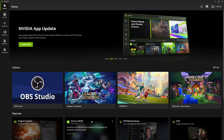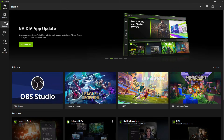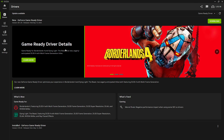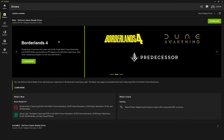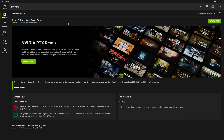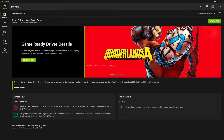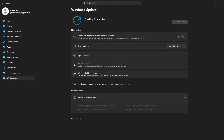Besides that, you might want to check if you have the latest drivers for your GPU. For example, if you have Nvidia, go to the Nvidia app, open Drivers, and update your driver if an update is available. These updates are often released when new games launch to improve performance. You also want to make sure Windows is running on the latest updates — go to Windows Update and check if there is any new update waiting to be installed.